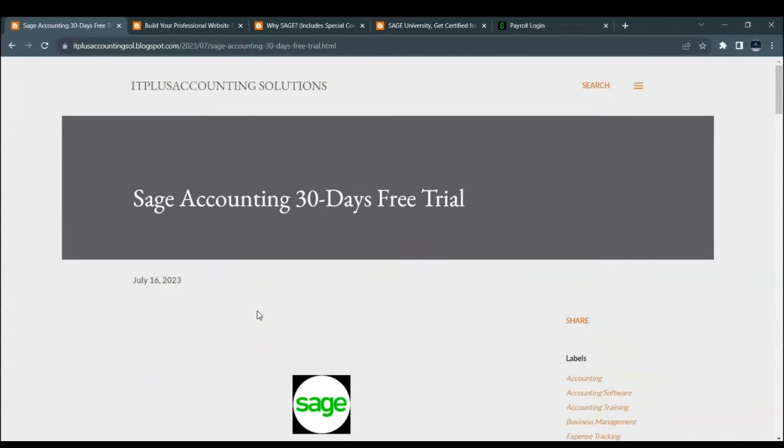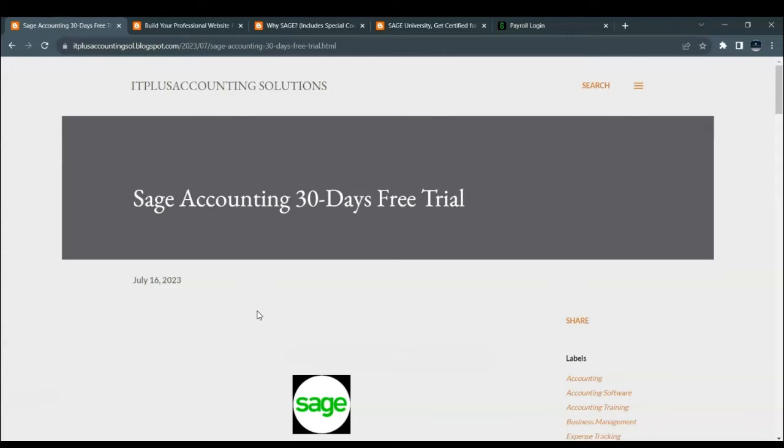To access this blog post, we have the link that we have included in the description box below. So you can just click right there and then it will take you to the blog post, which will guide you on how to register for your free trial.